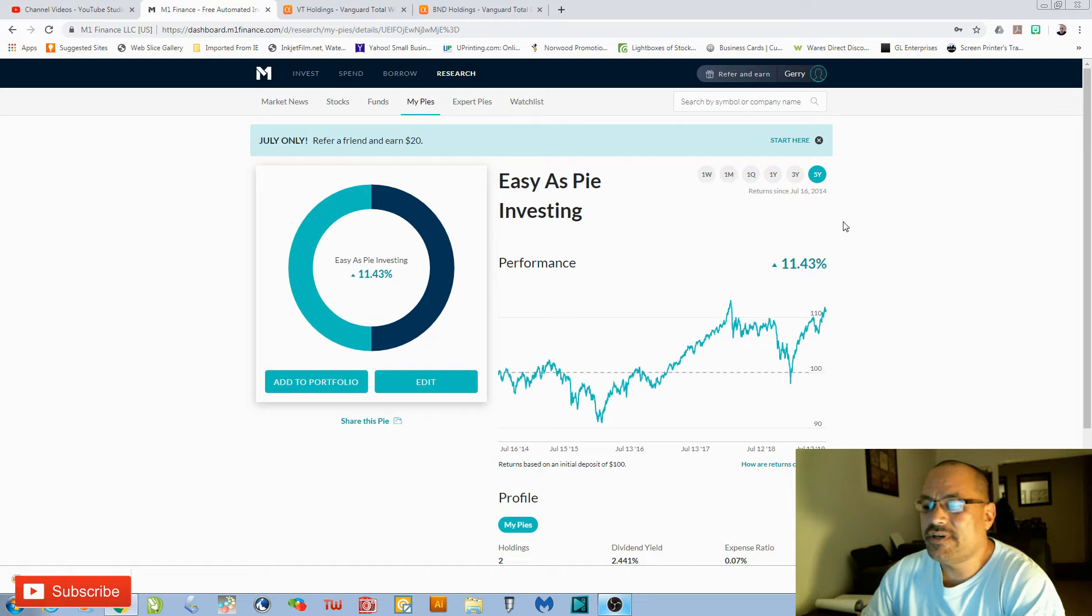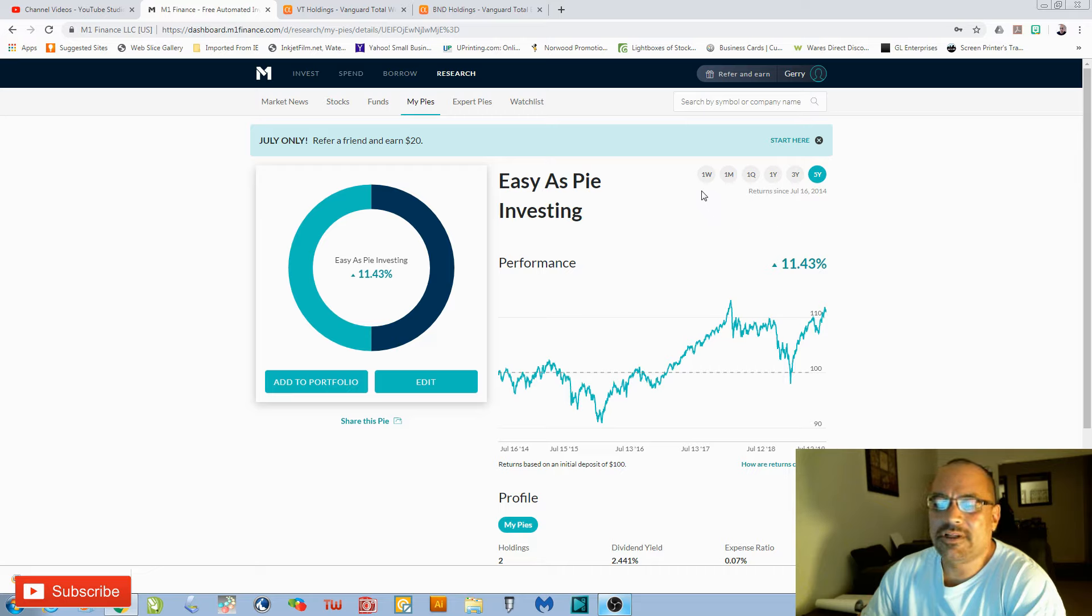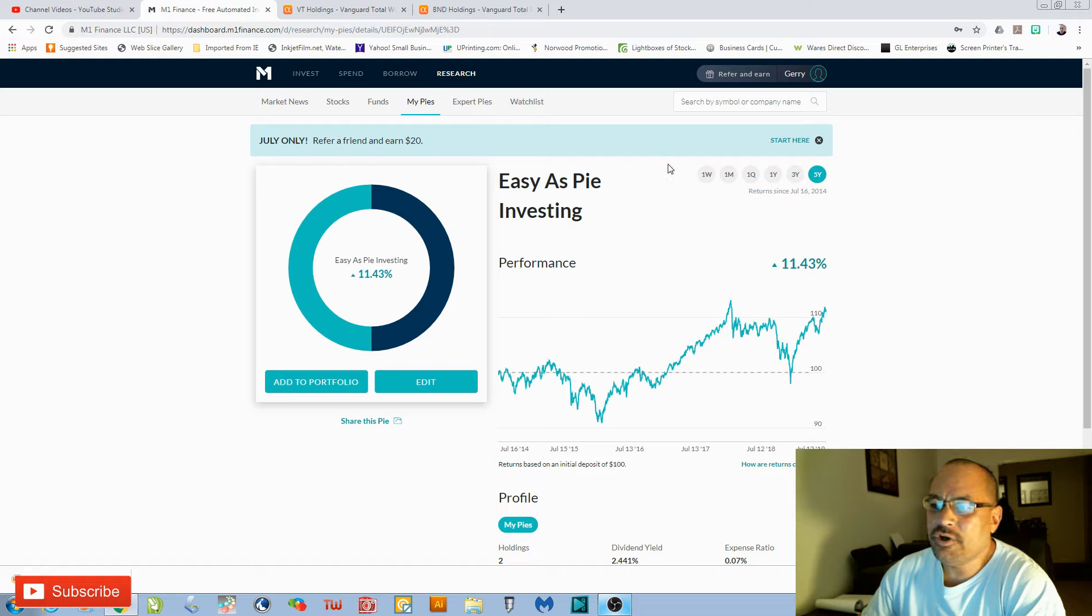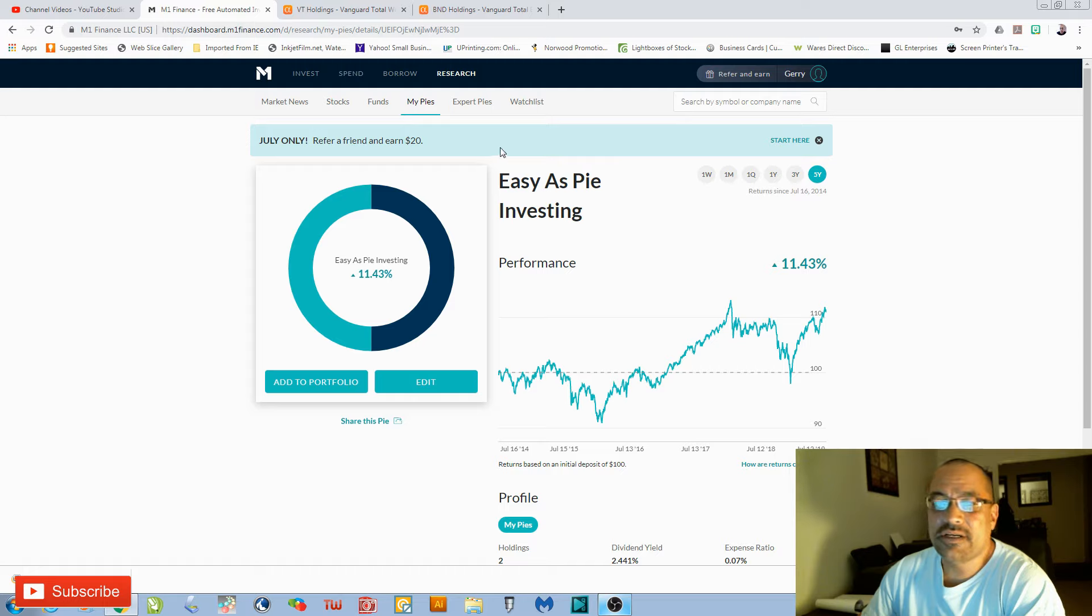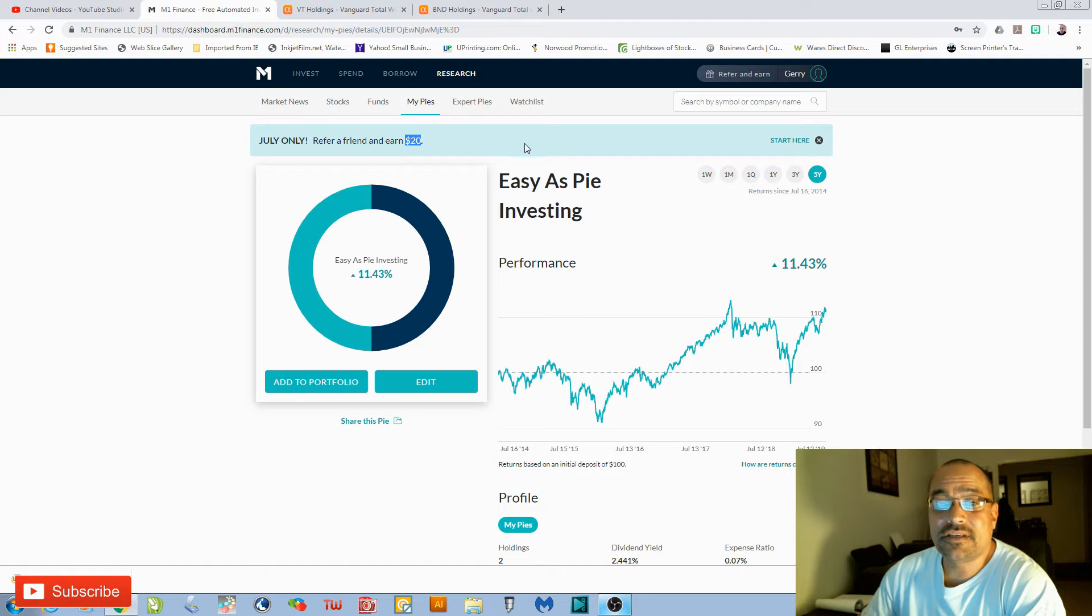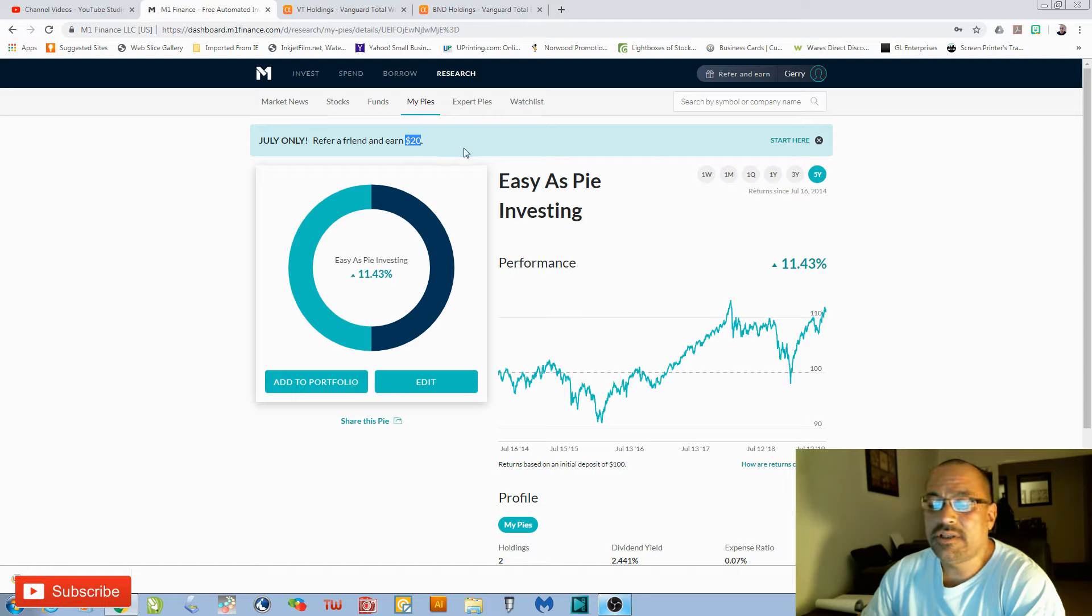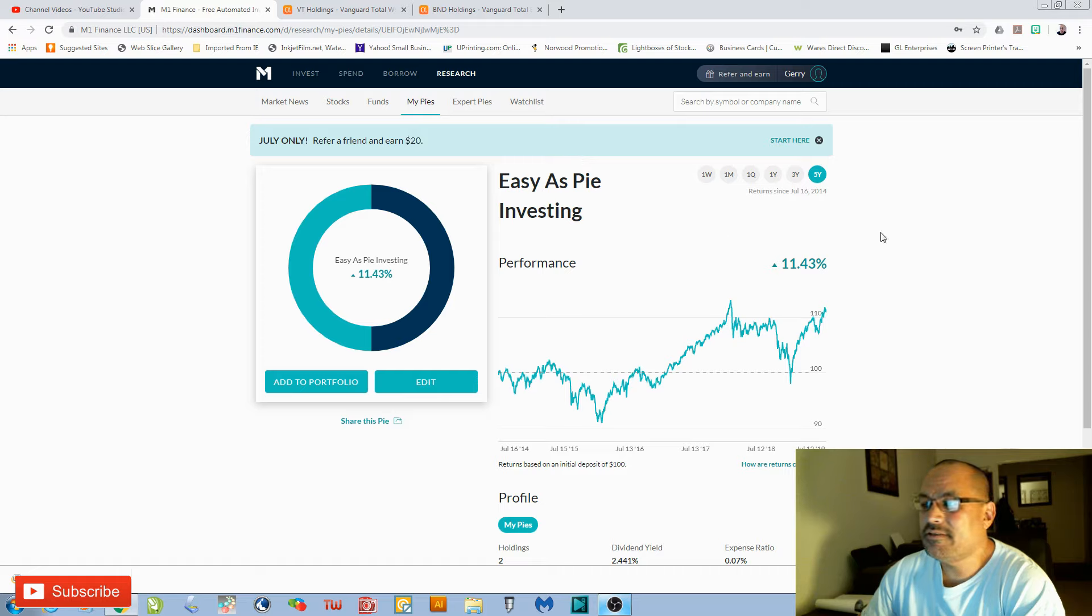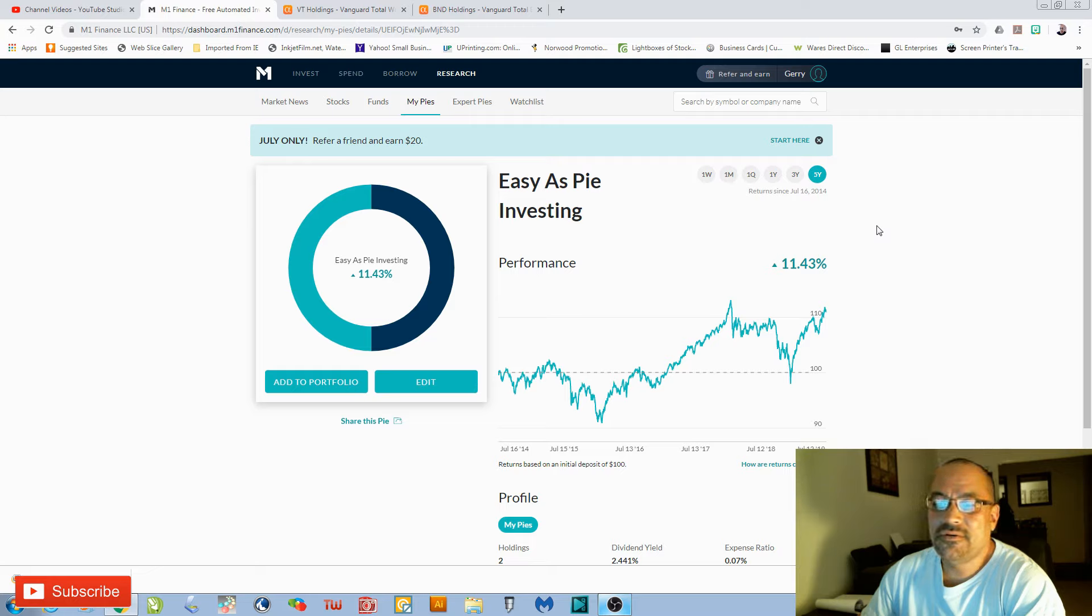I'm going to leave a link down below. This month, if you open your account with the link I share and you deposit $100, M1 Finance is going to give you $20. They're also going to give me $20, win-win. Can't beat that. That's a 20% return right off the bat.